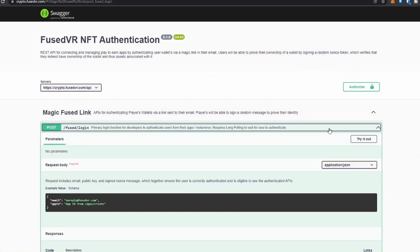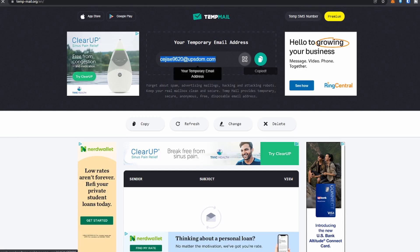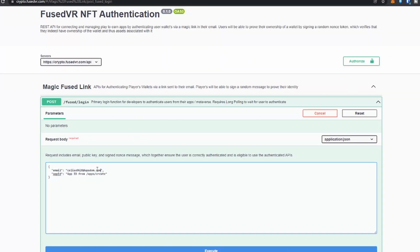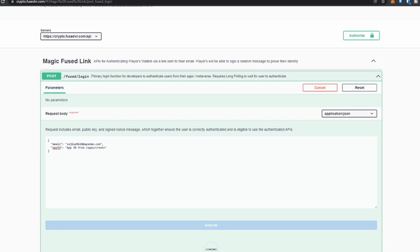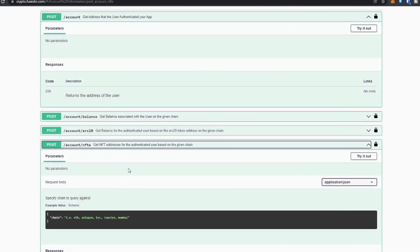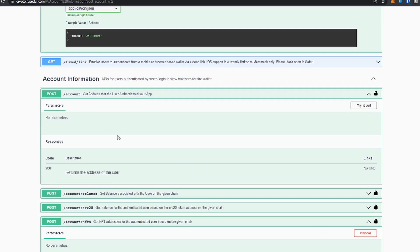Hey everyone, FuseMate coming at ya. Last week we took a look at the Crypto FuseVR APIs, and in that video I had mentioned that one of the tools we actually used to implement them was Moralis. If you do have questions, definitely let me know down in the comments below, or you can head over to our Discord and discuss this with the rest of the community.